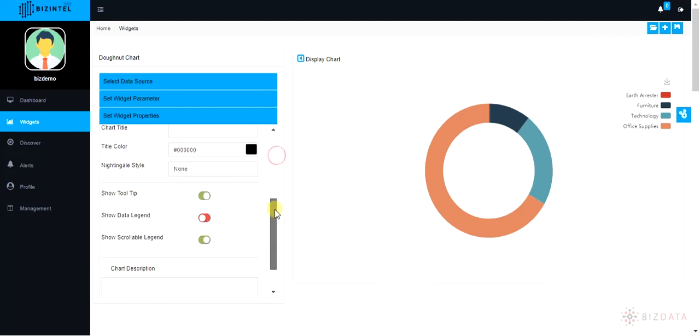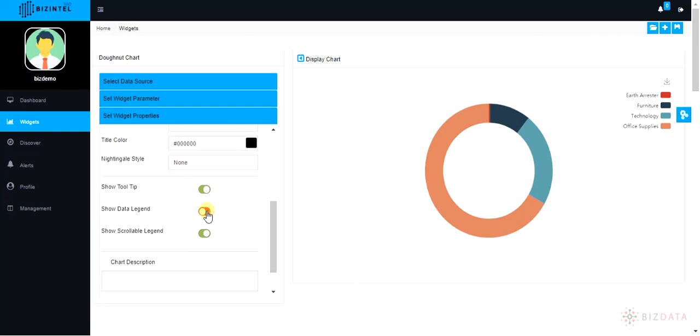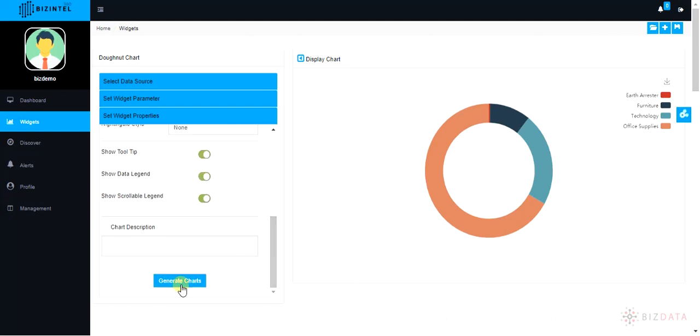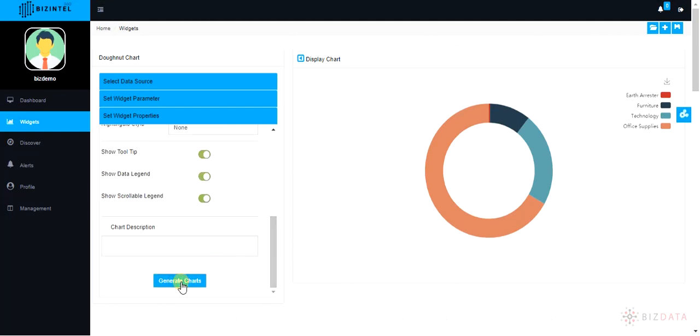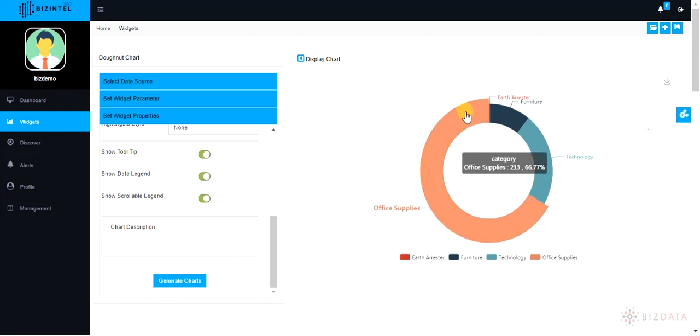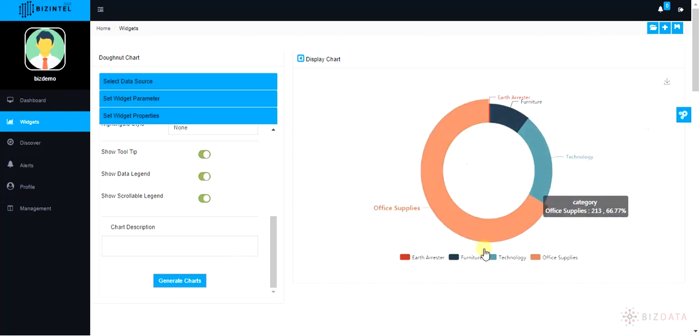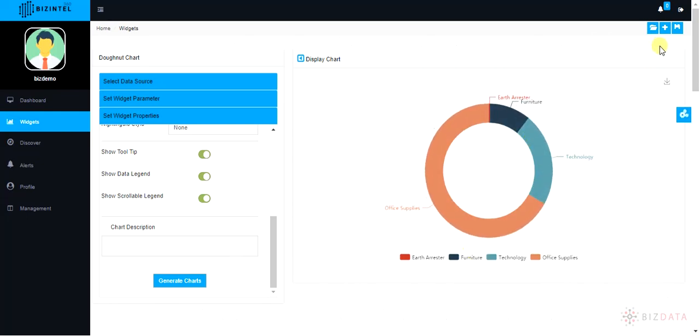There are multiple options available to enhance your chart. Try them all. Within couple of seconds, your donut chart is ready. Pretty quick isn't it?